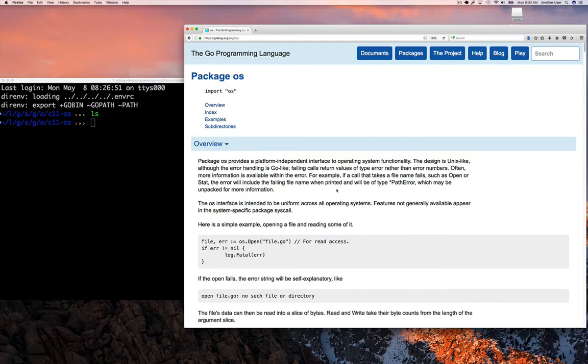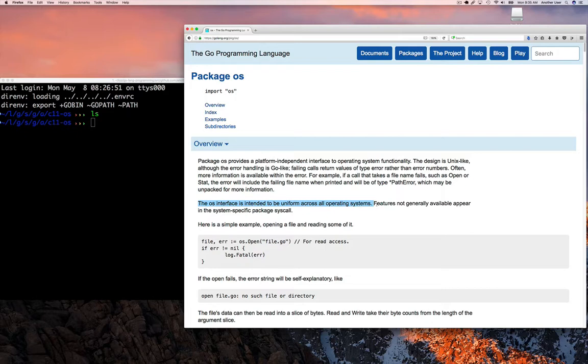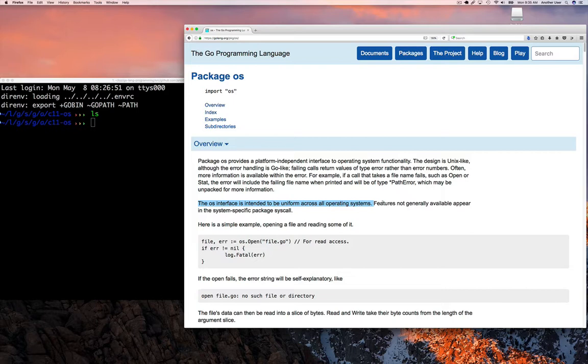Zero for no error or one or any other number for whatever might indicate the error is. So I'm not going to spend too much time on this. The only other part is the second paragraph that says that the OS interface is intended to be uniform across all operating systems.